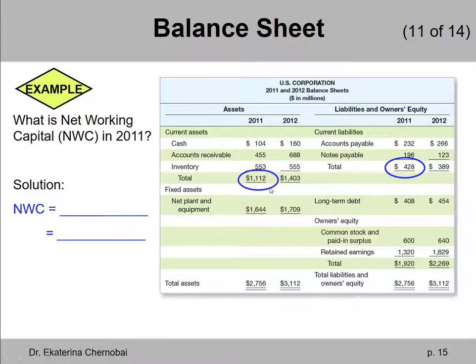Current assets minus current liabilities gives $684. So the net working capital equals $684.